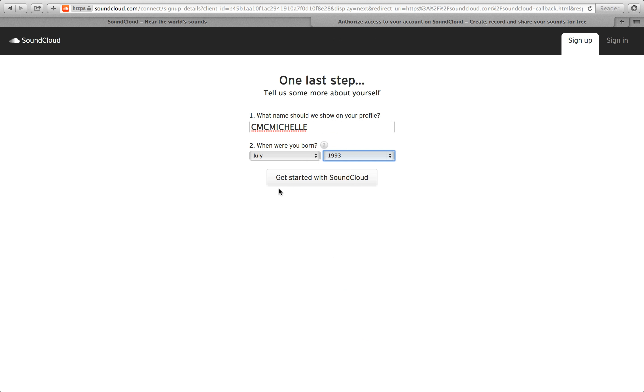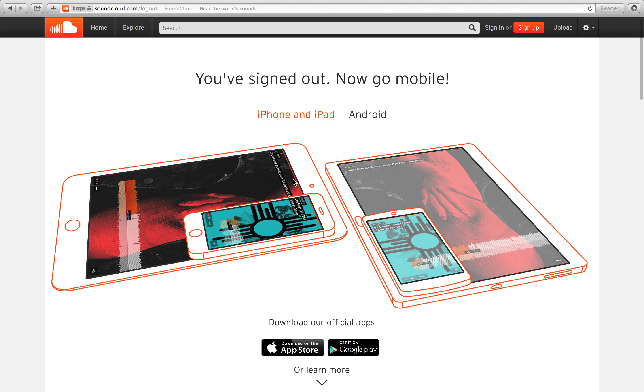Then you could click get started with SoundCloud. And this is how you sign up for SoundCloud.